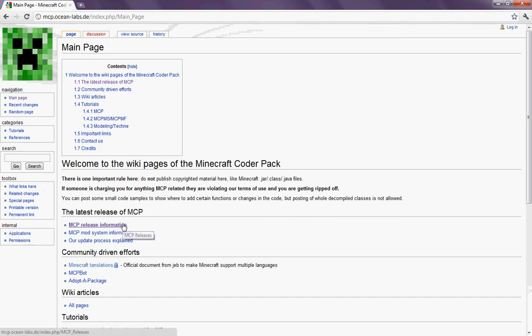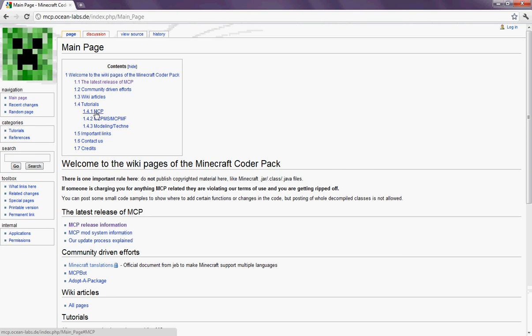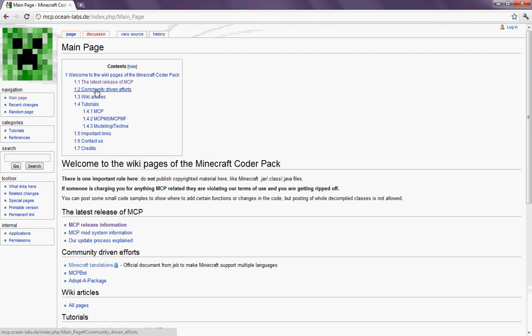So yeah, the latest release of Minecraft Coder Pack. You're going to want to go to, let's see, not tutorials, but release of MCP.